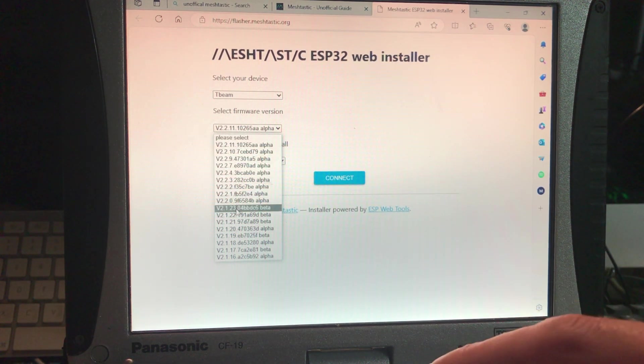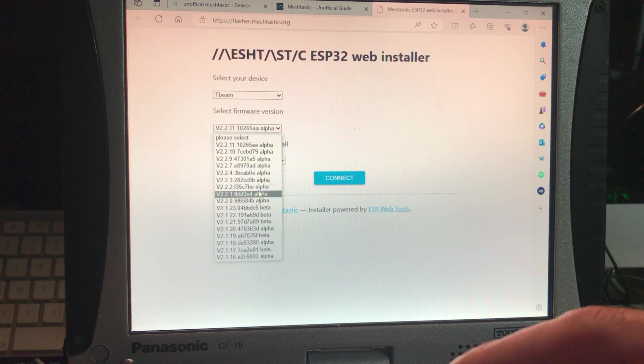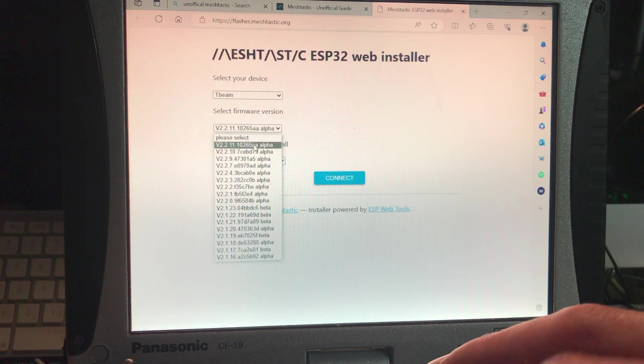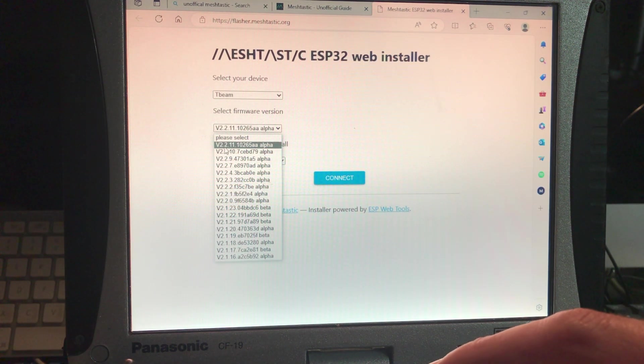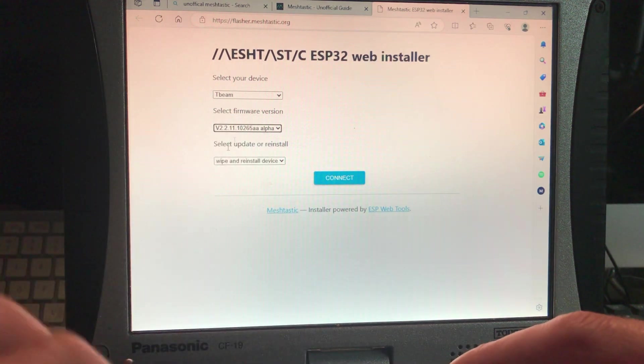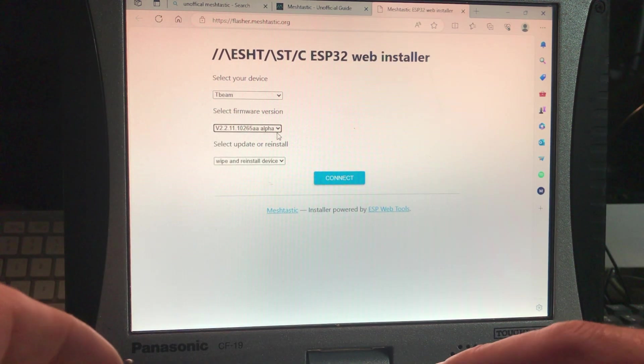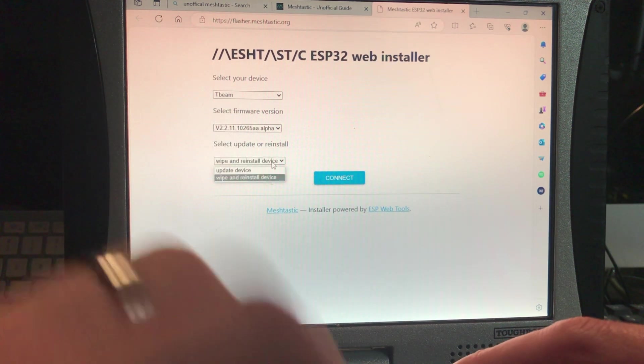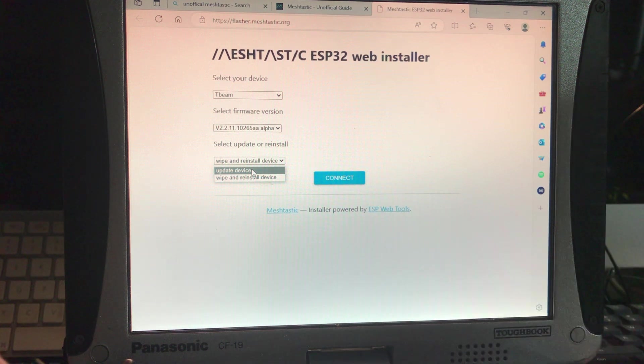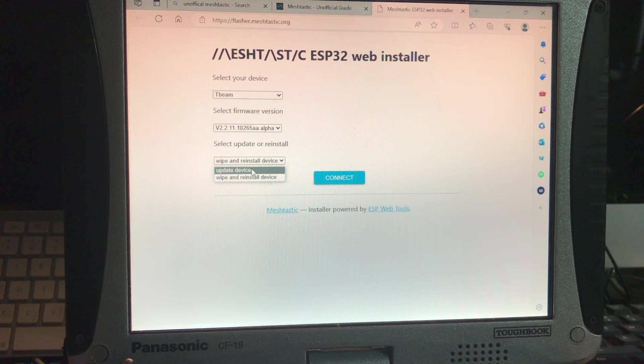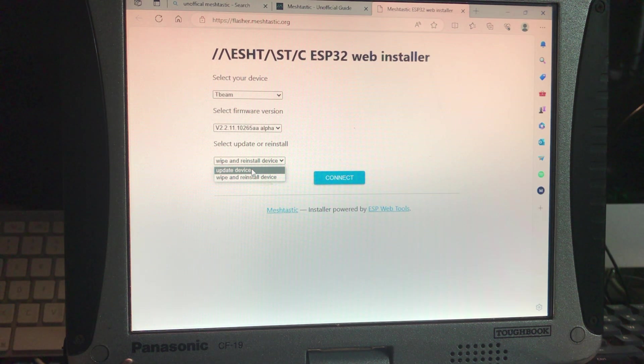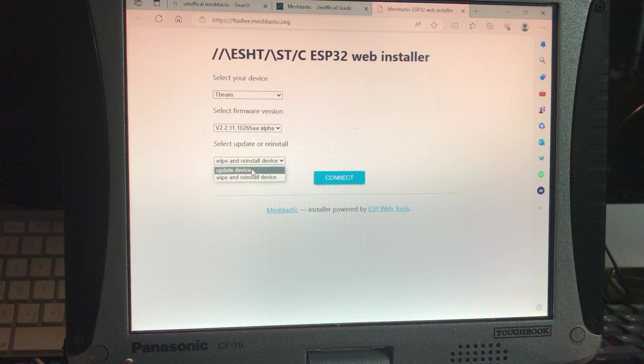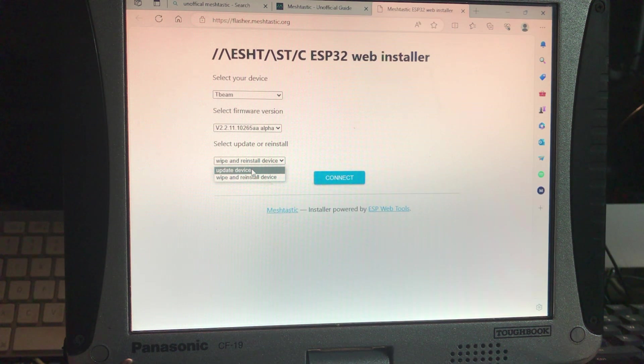And then next we're going to select our actual firmware version. There's a lot of them, the older ones are at the bottom, the newest one is at the top, so we're going to go ahead and select the newest one. Then we're going to choose here whether we want to update the device. So if you have a T-Beam that has an older version of meshtastic in it, which you guys didn't see me do this, but I checked one of the older ones so that we get a message telling us to upgrade it.